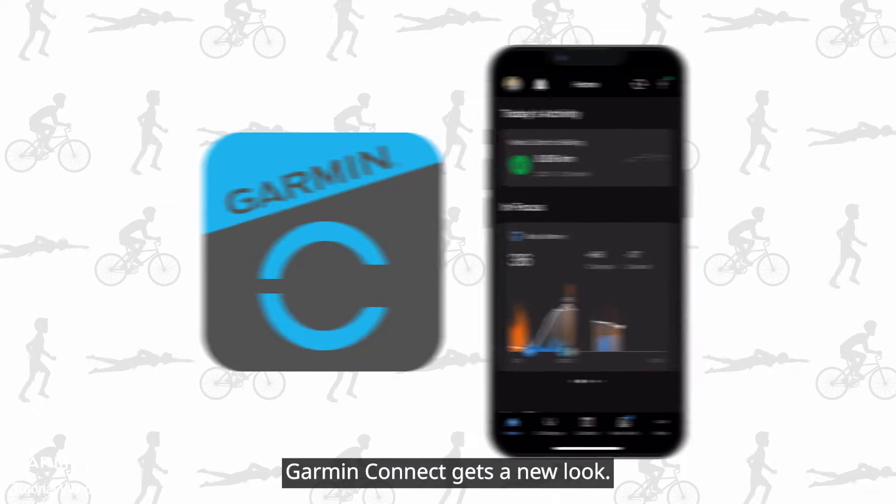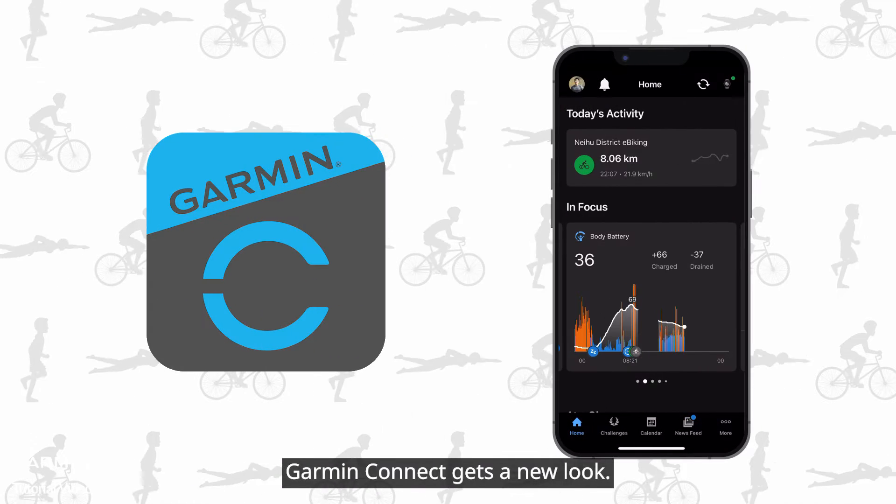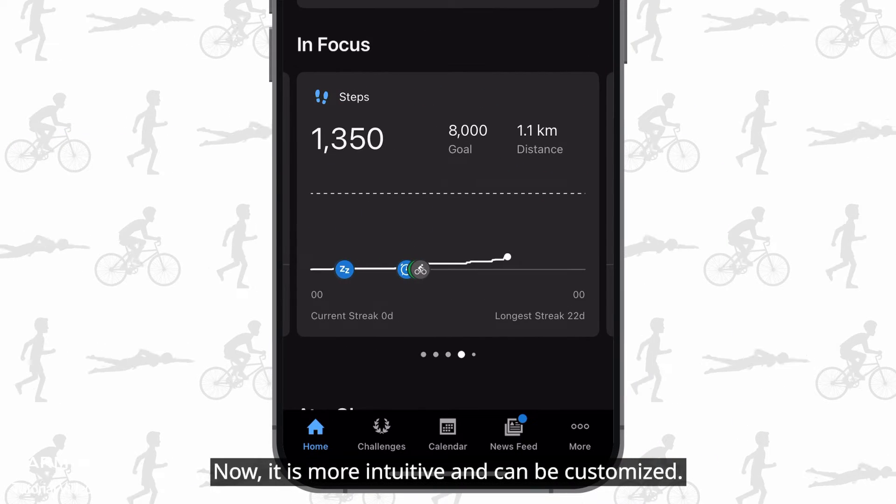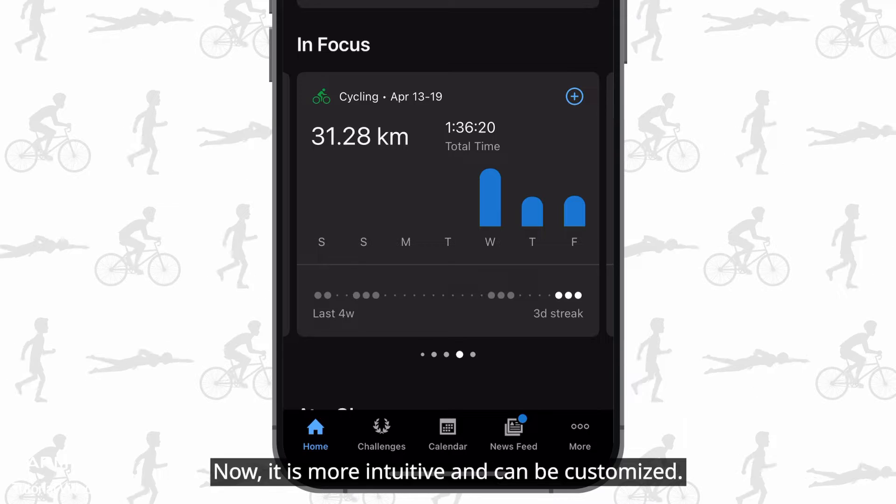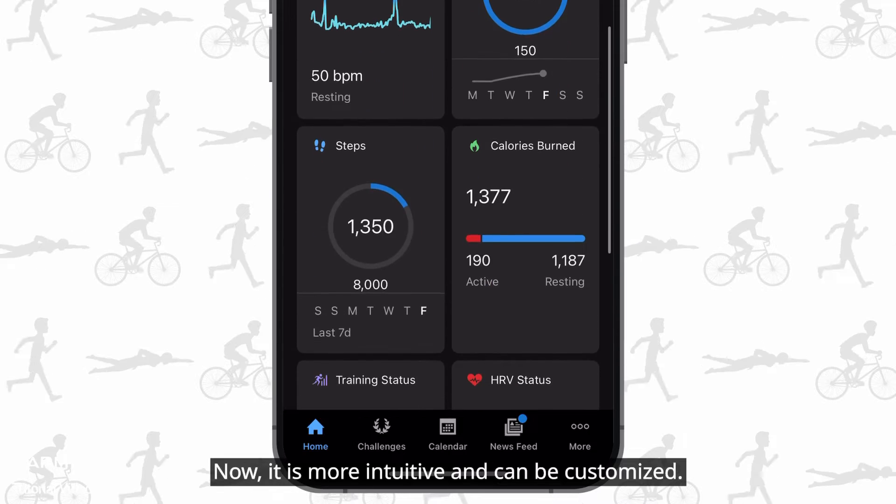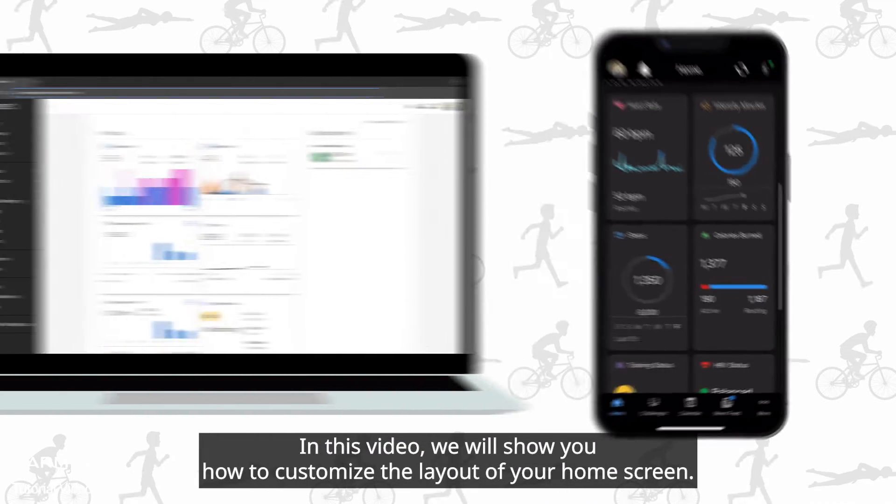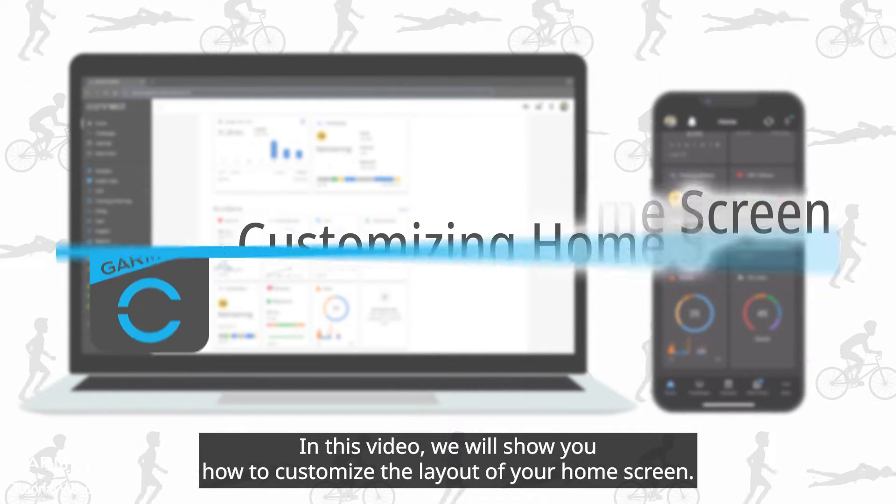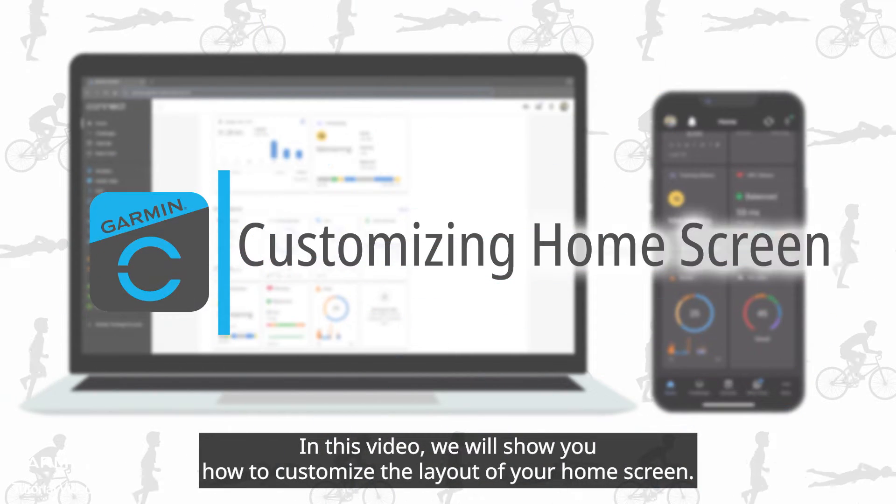Garmin Connect gets a new look. Now it is more intuitive and can be customized. In this video, we will show you how to customize the layout of your home screen.